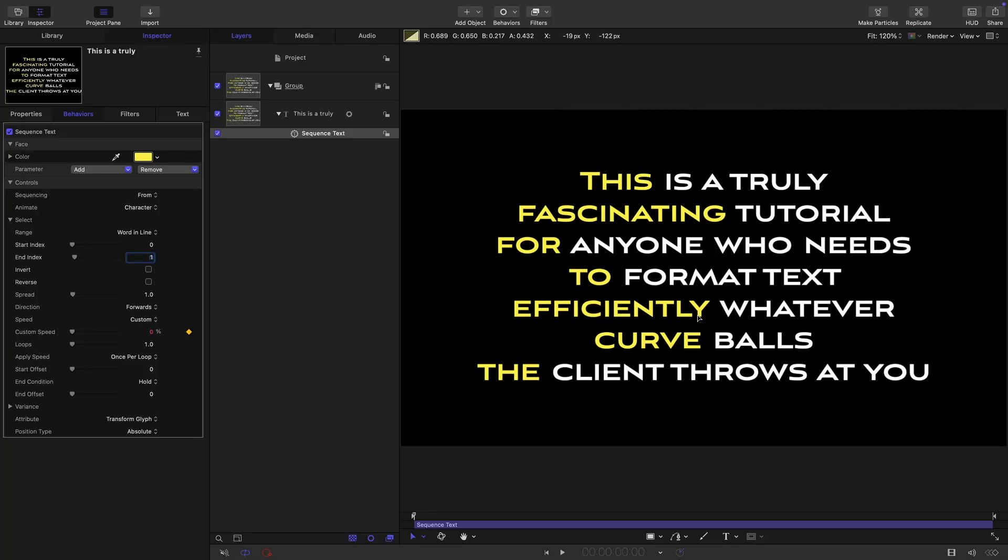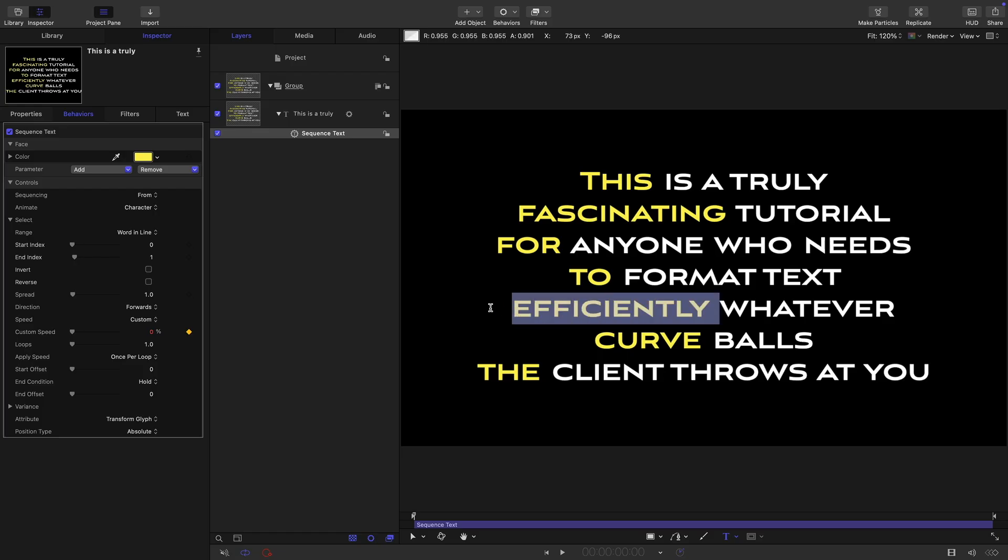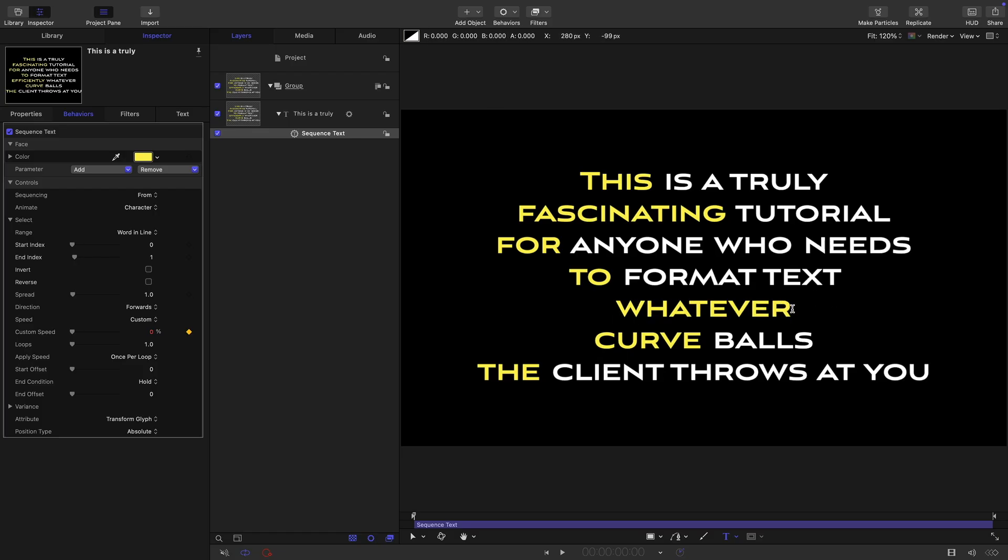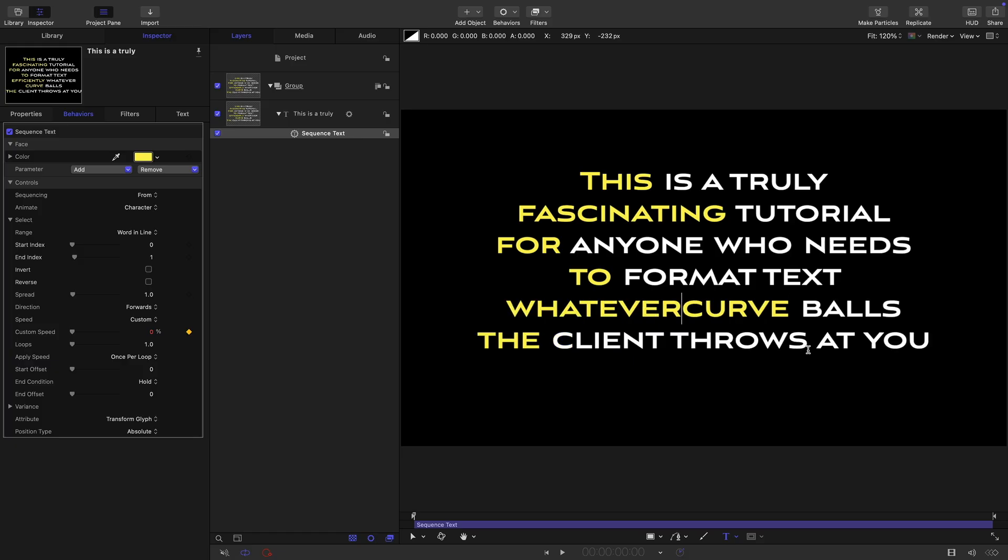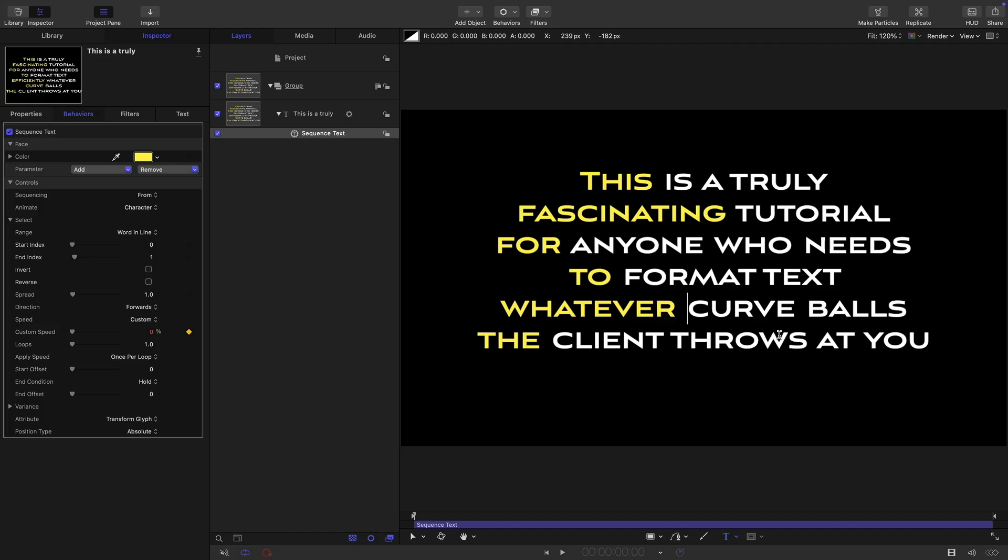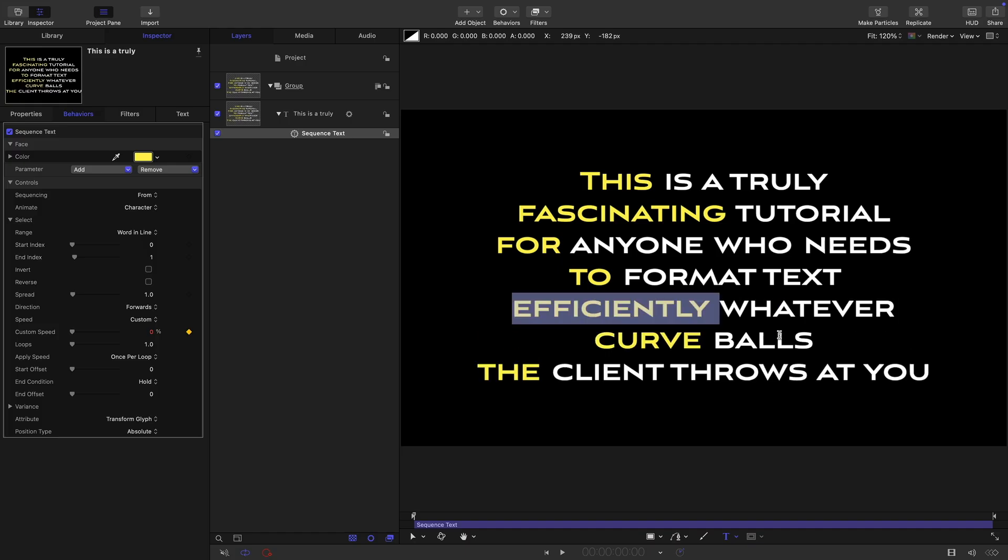We can just retype this text as well. So suppose the client says, I don't want this word efficiently here, remove efficiently. And actually I want curve balls to be on the same line as whatever. You can see that the formatting remains no matter how we change the text, really useful if you're having to change the text.